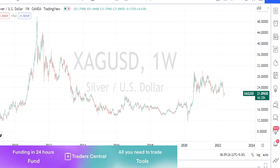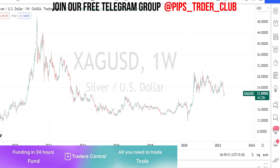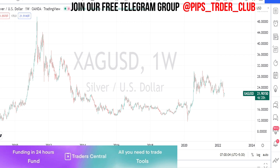Hello traders, welcome back to Pip Traders YouTube channel. Thank you for your continuous support to my channel. Today in this video let us look at Silver/USD commodity pairs. I'll start my analysis in the weekly time frame and slowly go down to the lower time frames, sharing the support levels and current trend of the market. Please use it as a reference for deciding on your trade entry and exit.